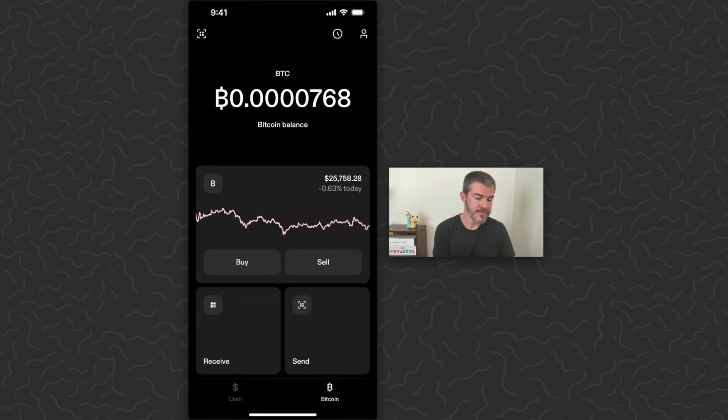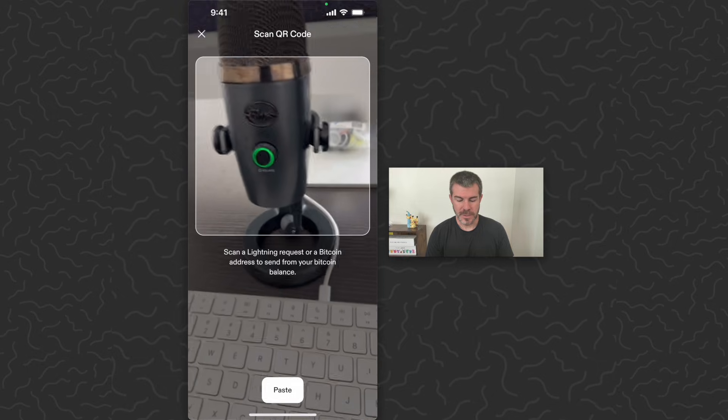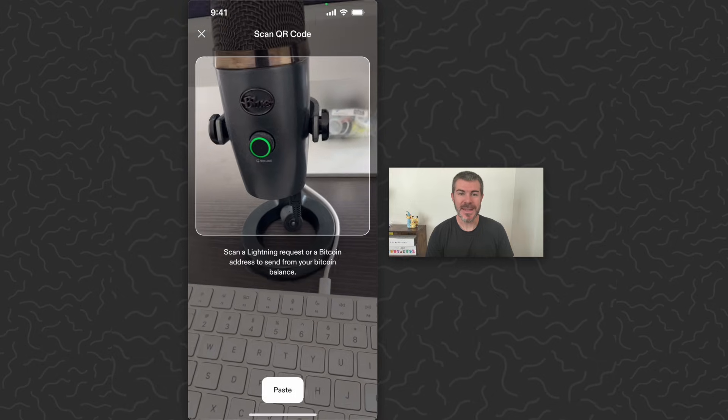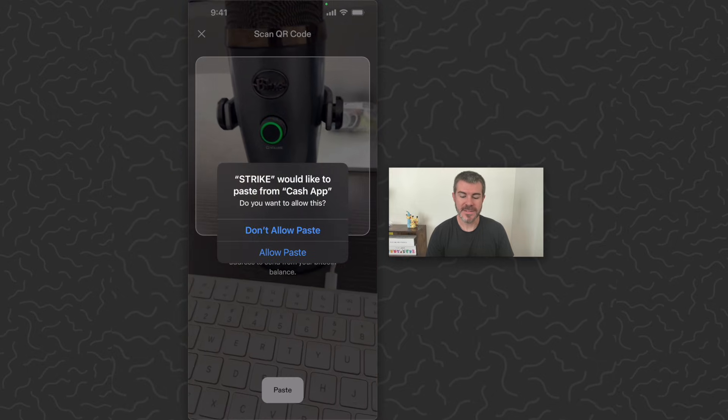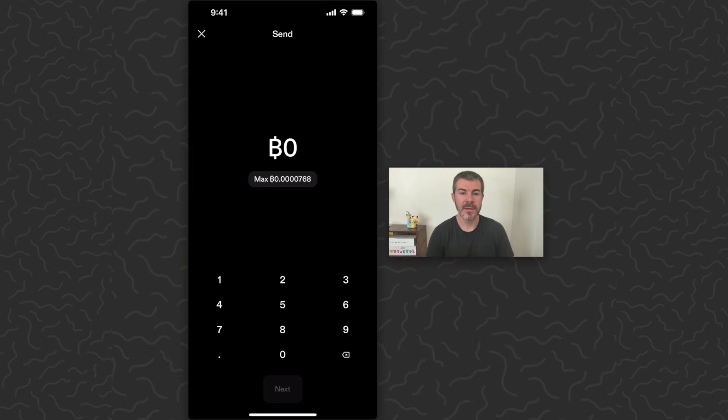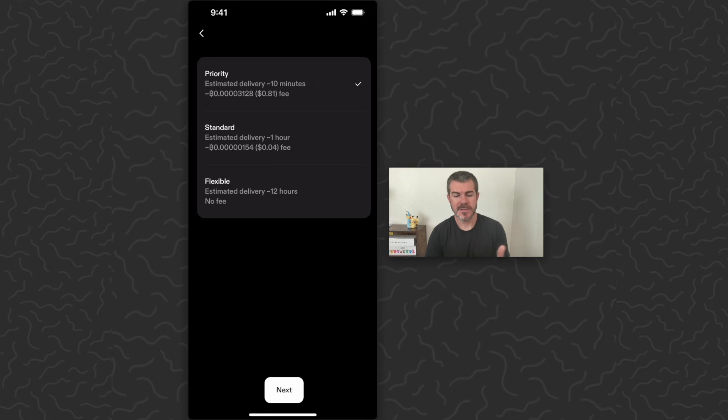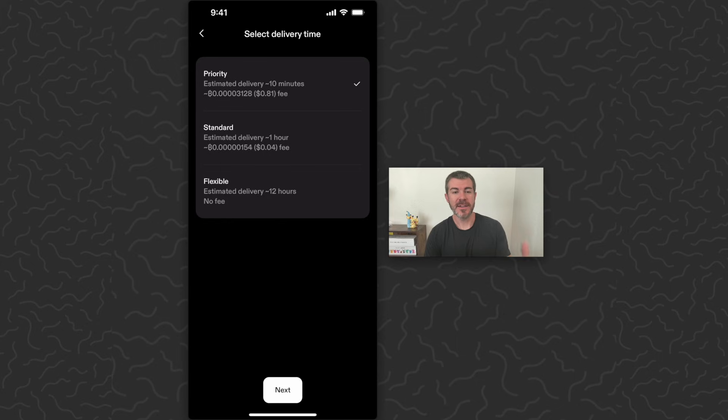So just hit Send, tap Bitcoin wallet. You could scan a code here, but I'm just gonna hit Paste on the bottom. That's gonna paste in this address that we copied. Then I'm just gonna hit Max, and you will have some options here for speed and fees. I don't want to pay a fee, I'm in no rush, so I'm just going to choose Flexible at the bottom and hit Next.